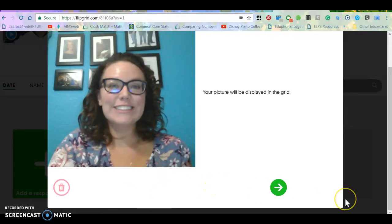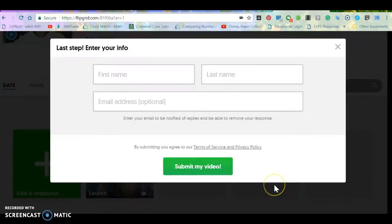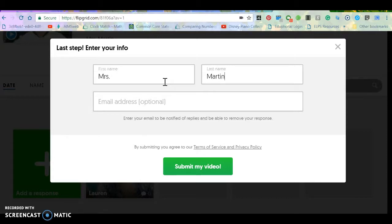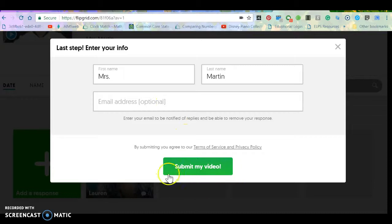And when you're happy with your video, you can click the next button and you have your finished product. Then you're going to type your name, and this is optional. You don't have to put your email address, and then you're going to click submit my video.